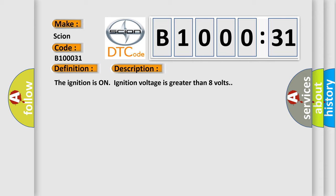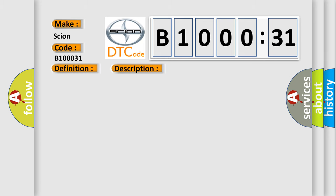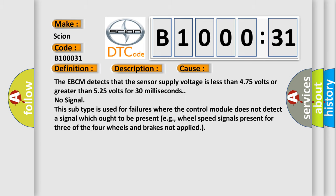This diagnostic error occurs most often in these cases. The EBCM detects that the sensor supply voltage is less than 4.75 volts or greater than 5.25 volts for 30 milliseconds. No signal. This subtype is used for failures where the control module does not detect a signal which ought to be present, for example, wheel speed signals present for three of the four wheels and brakes not applied.